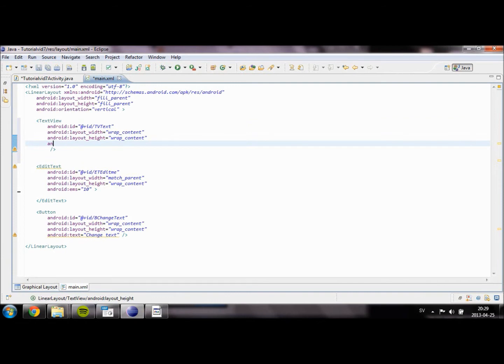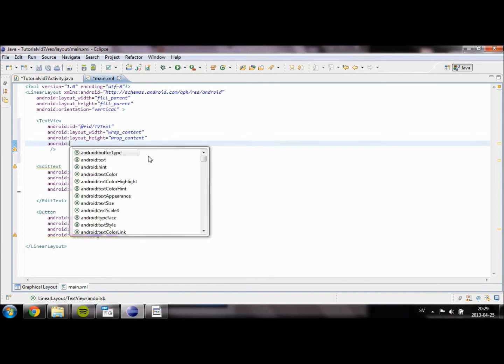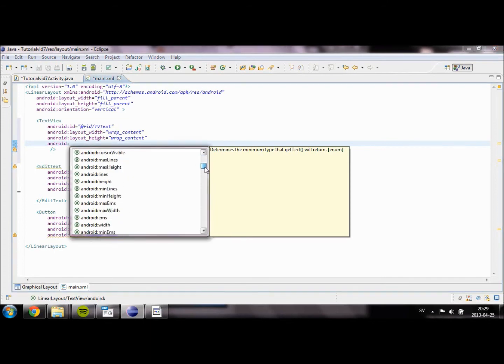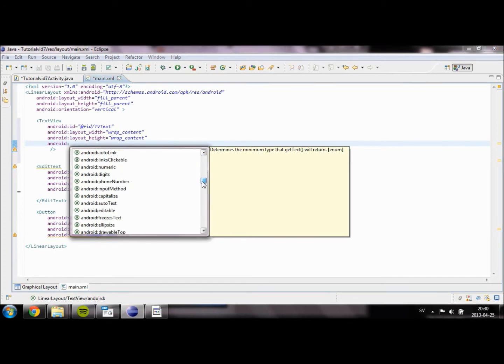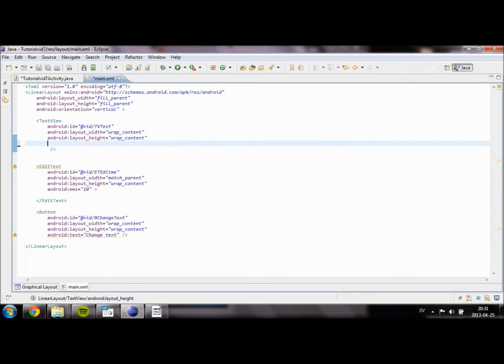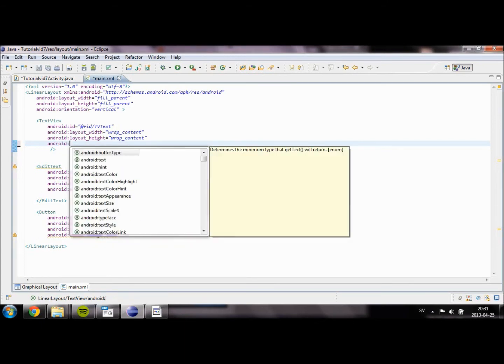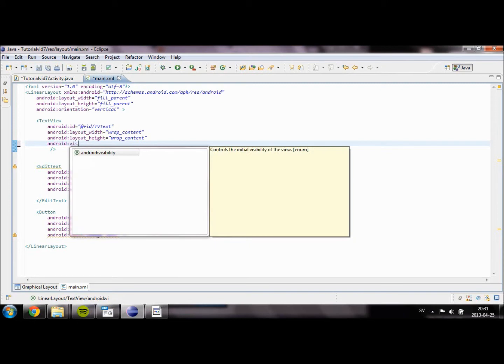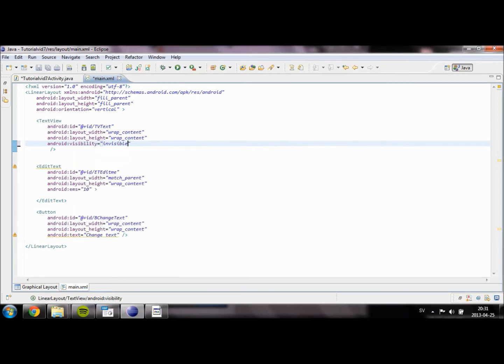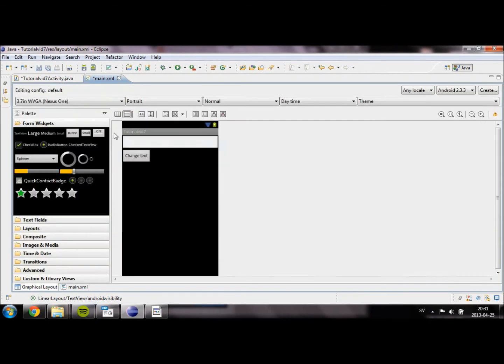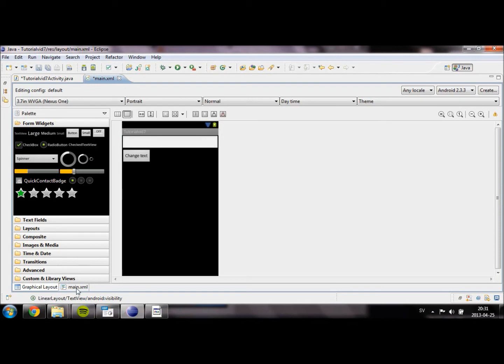And then we're going to set the visibility of our TextView to invisible. So let's set it to gone. If we set it to invisible it will still take up space up here. If we set it to gone, the space up here won't be taken over by the invisible TextView.